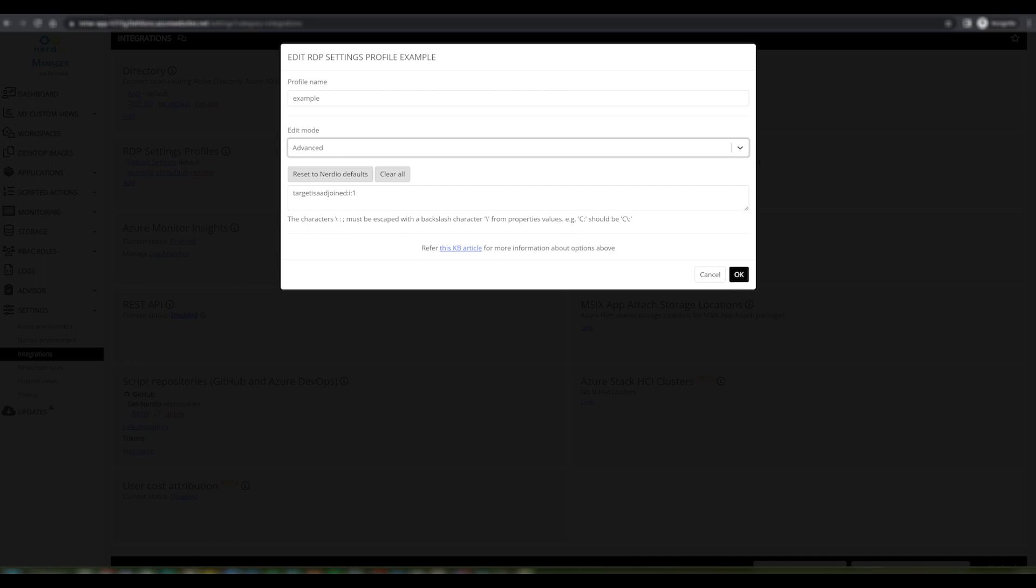This is useful because many organizations will either have predefined these in Azure or may have local RDP settings which you configure via a text editor. This means that you can quickly and easily copy and paste those settings from your local device or from Azure into the text editor and have those reflected in the Nerdio Manager for Enterprise console.